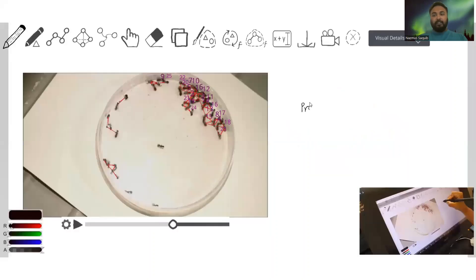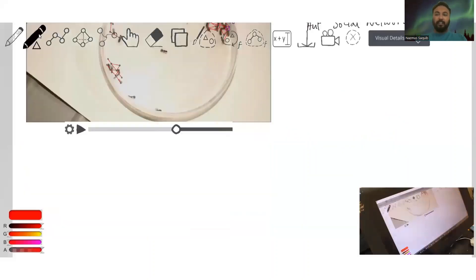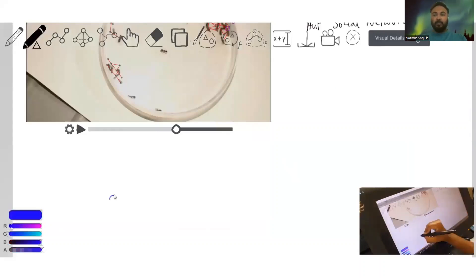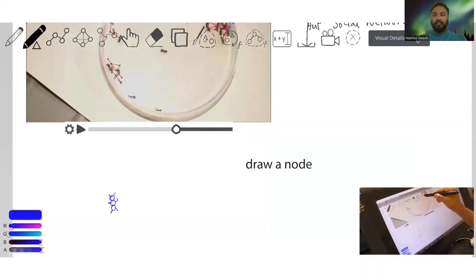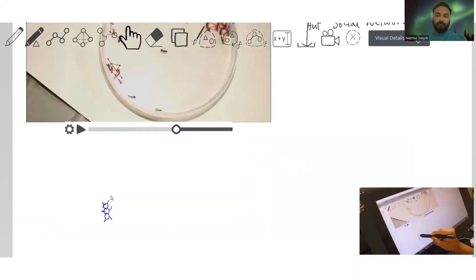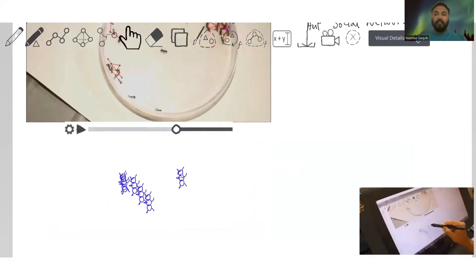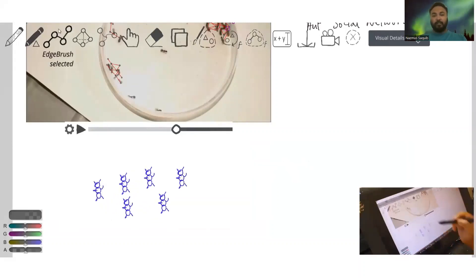In Graffiti, we can use direct manipulation and drawing to manipulate and analyze graphs. For example, we can draw nodes and edges to create graphs. And we can combine or edit existing graphs using direct manipulation too.